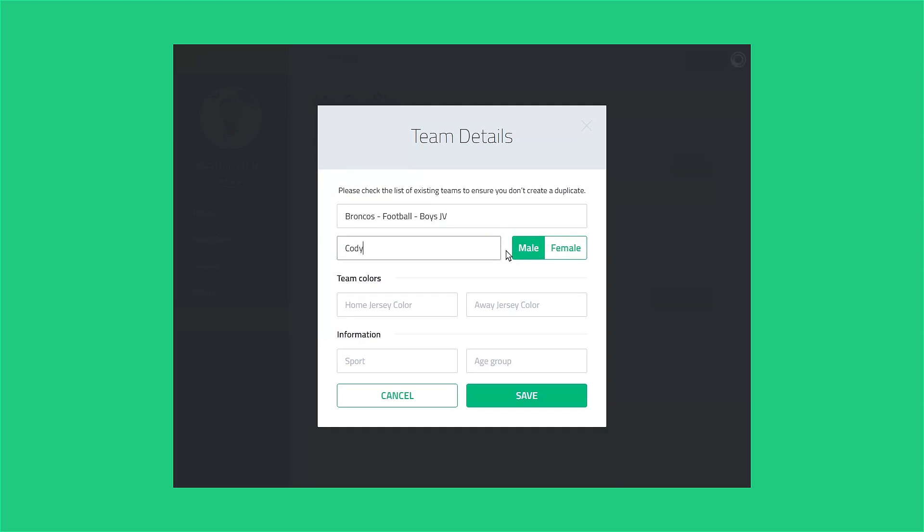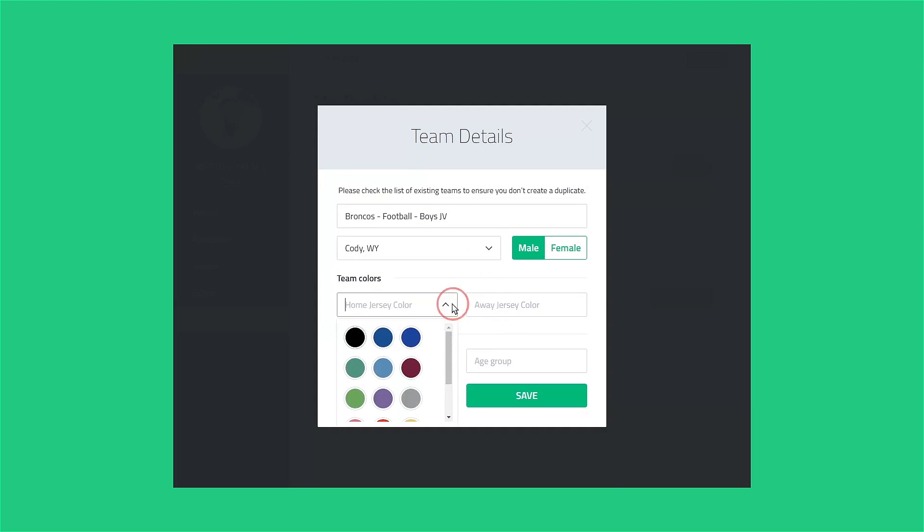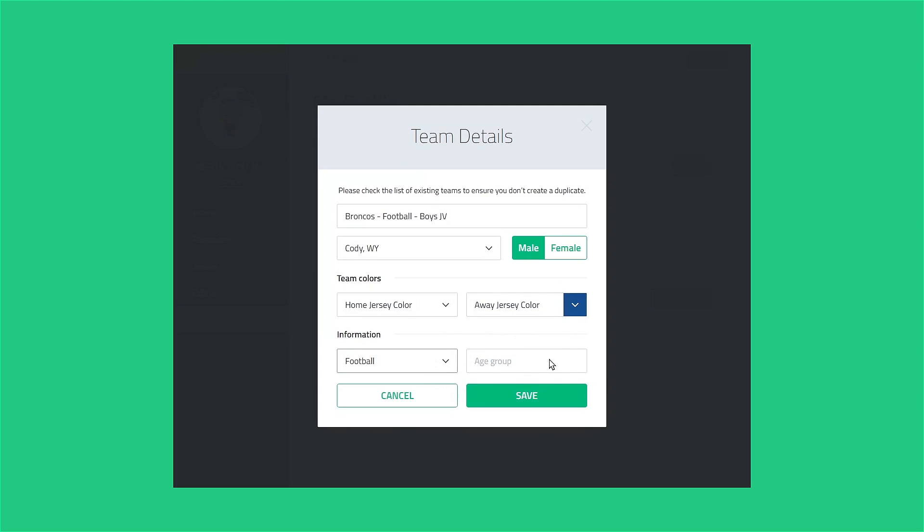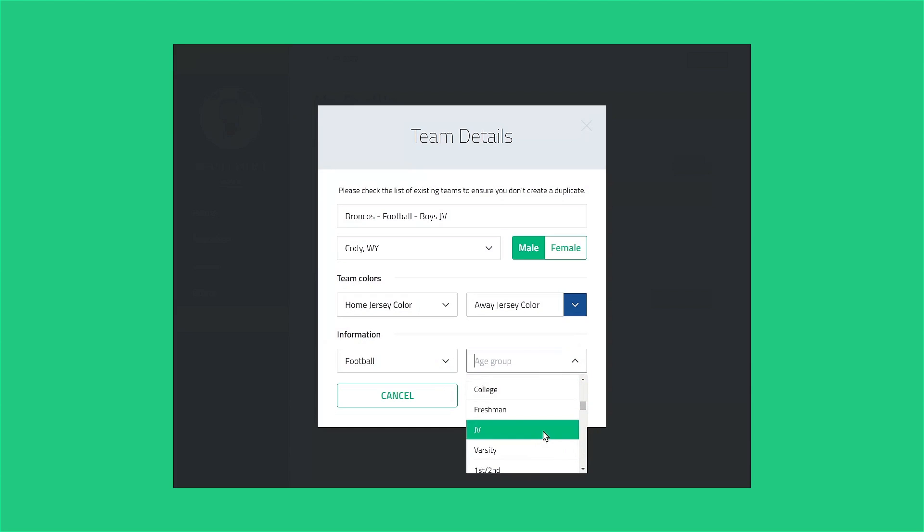Once you've got the team name set up, enter the rest of the team information. If there's not an exact match in either jersey color or age group, pick the closest one. Finally, click Save.